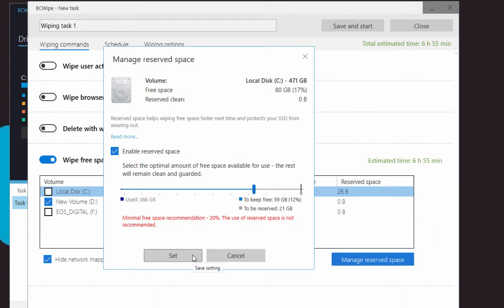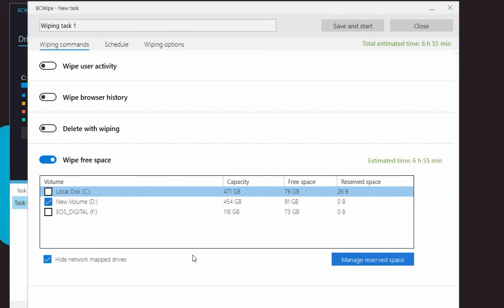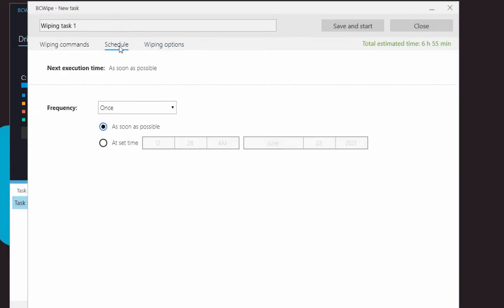Let's now select the Schedule tab. Here you can set the starting time for the wiping task.